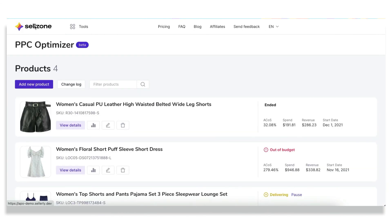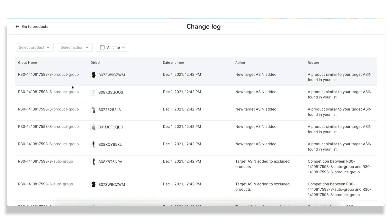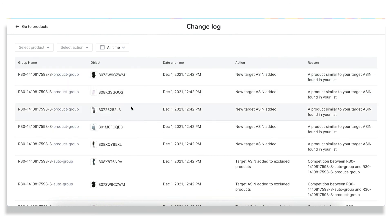If you're wondering about the nature of the changes happening to your campaign, we've recently developed the change log, which shows you in detail the exact product, date and time, exact action, and the reason for this action. So you can trace back any adjustment happening to your campaign and also filter them out by exact product and action.